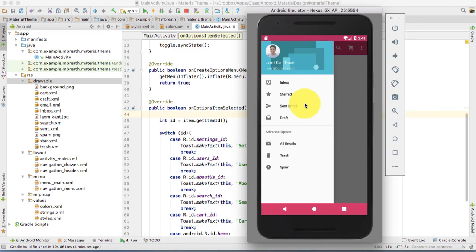Hi, this is Lachami Kantibari. Welcome back to your new tutorial.